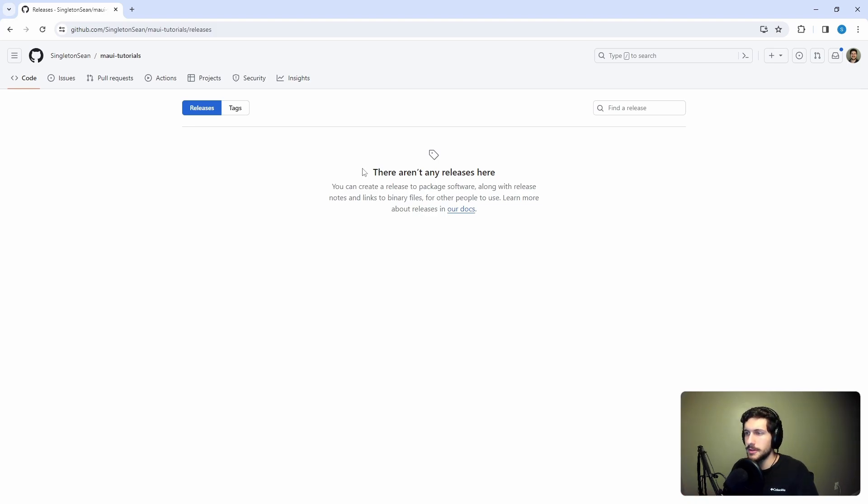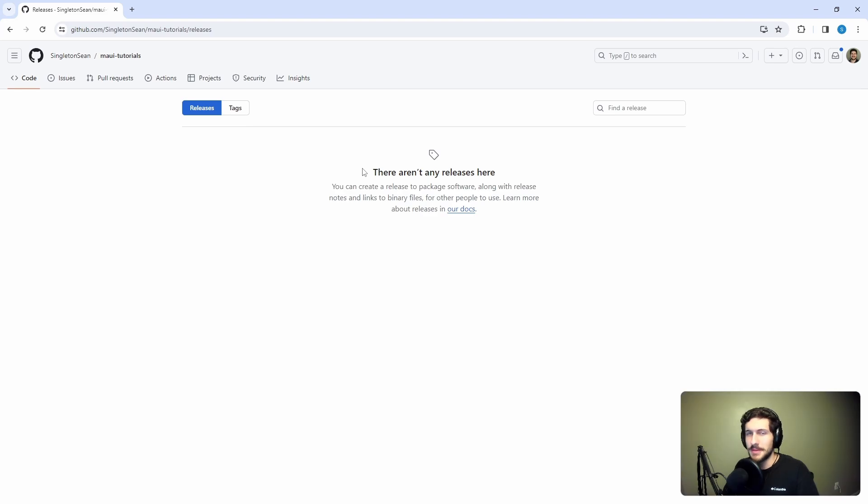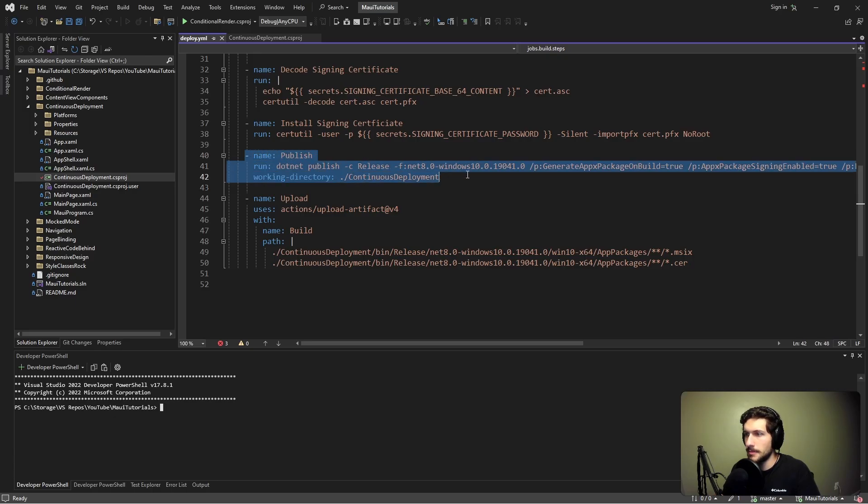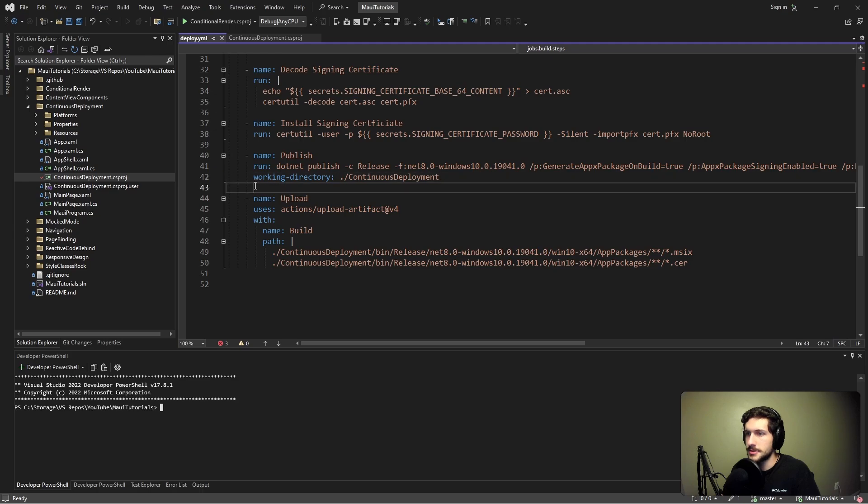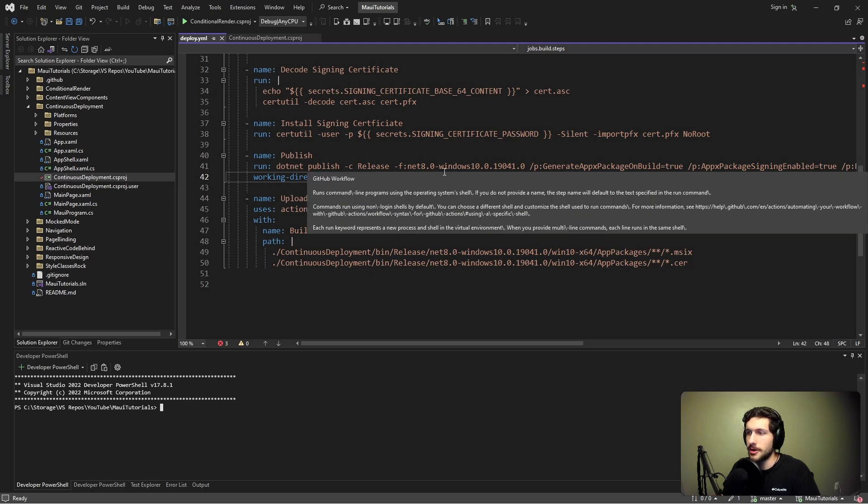Whenever we create a release, we have to reference a git tag that points to the commit of the release. So we need to create a tag before we create the release. It would be ideal for our tag to be named after the version of the application that we're publishing. So that being said, we're going to have to get into a little bit of versioning here.